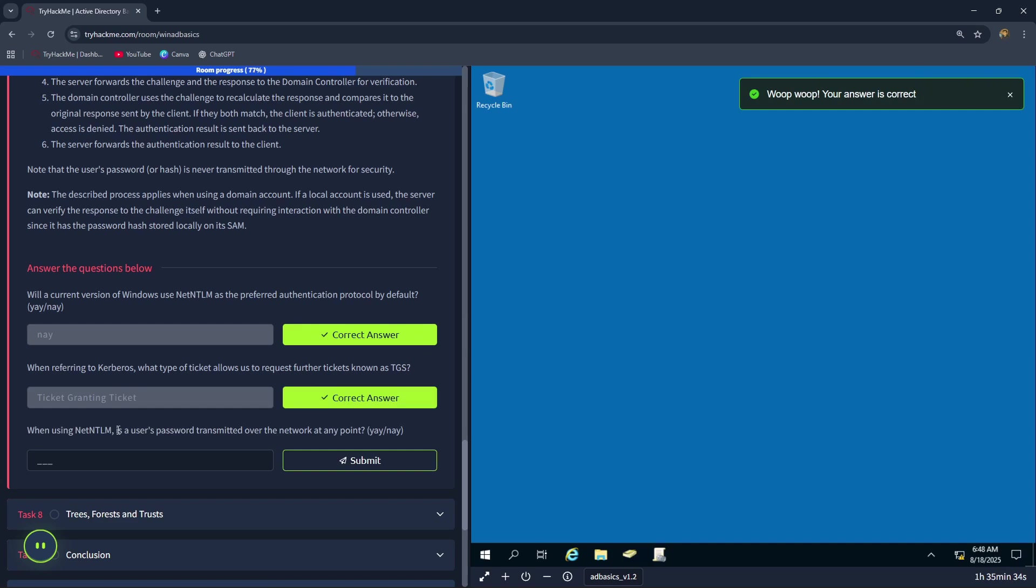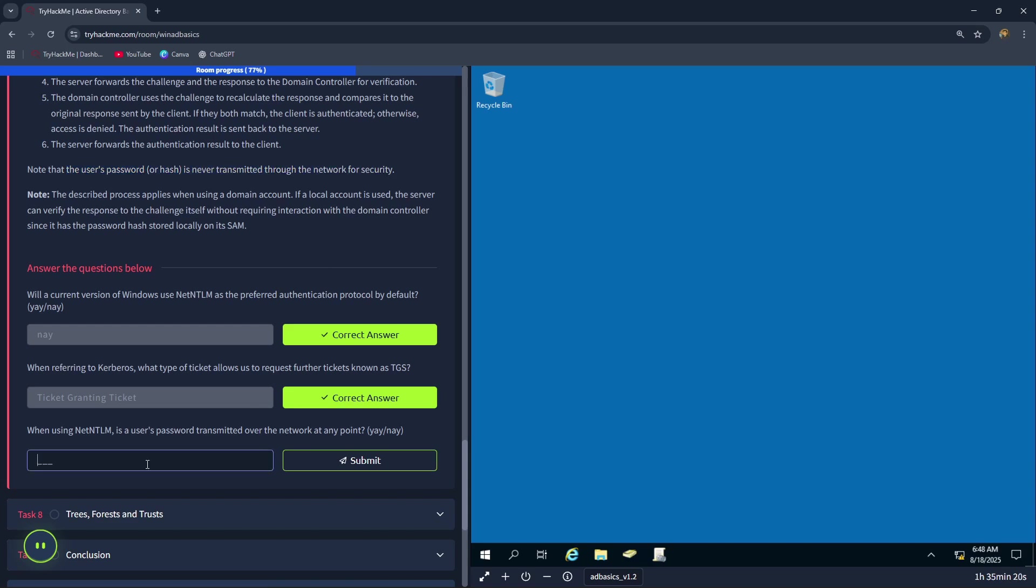When using NetNTLM, is a user's password transmitted over the network at any point? The user's password or hash is never transmitted through the network for security. Therefore, the correct answer is nay.